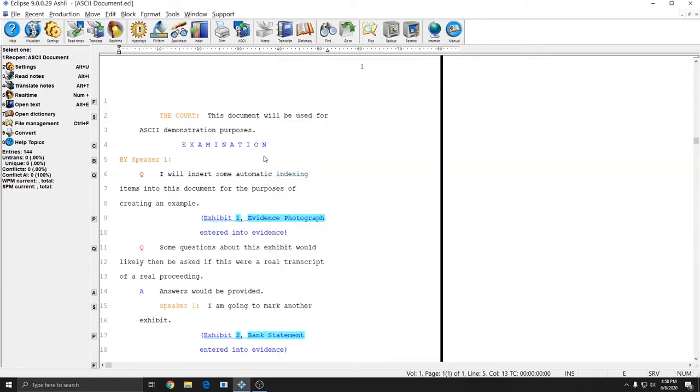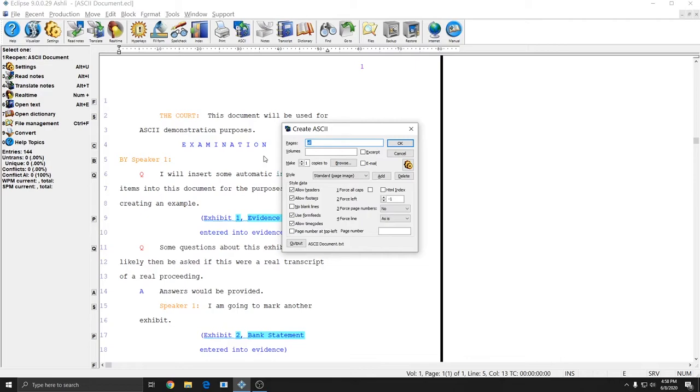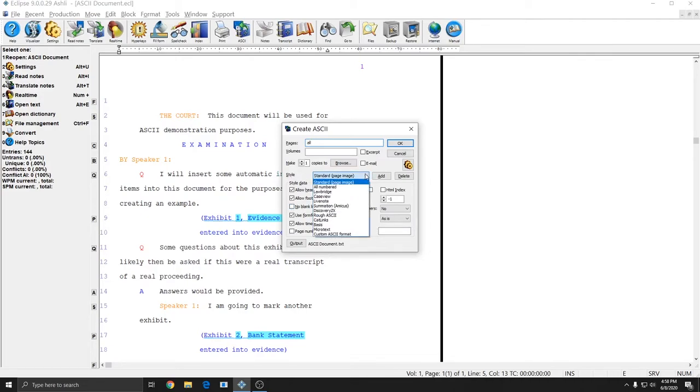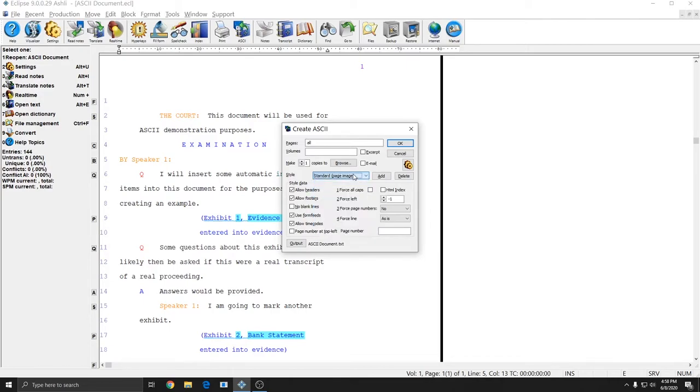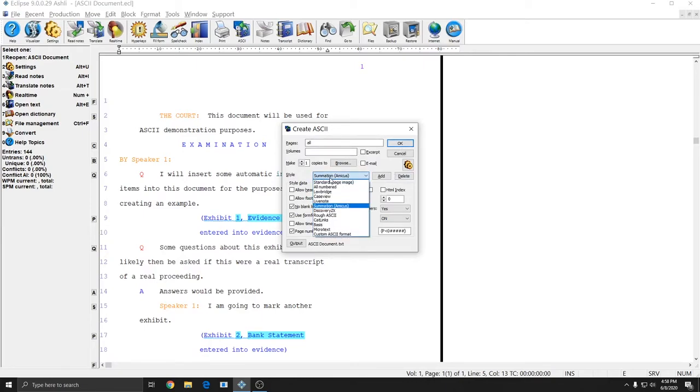The other settings in the ASCII window are related to the actual format of the ASCII itself. All of these checkboxes change the way the ASCII will look and function. There is a style drop-down that allows you to choose from some custom preset options that Eclipse automatically loads and these will fit some common requests that you may get. If you are ever asked for a summation ASCII you can just come in here and select summation amicus and hit OK and it'll create an ASCII with the summation format automatically. Standard page image is the most common format and typically works for most purposes.